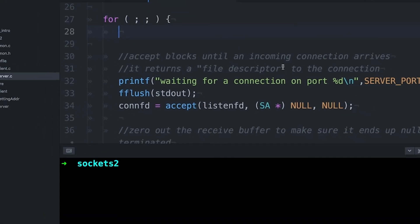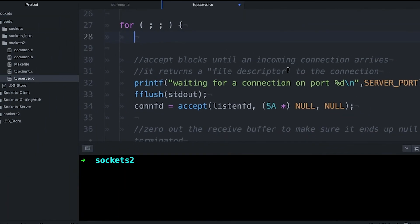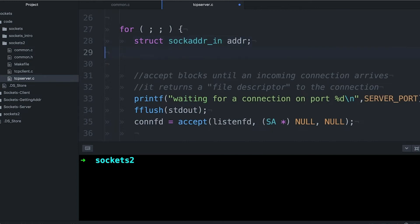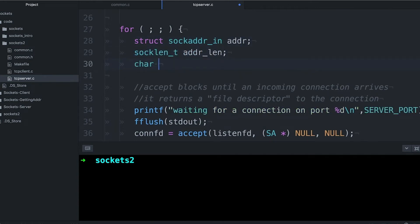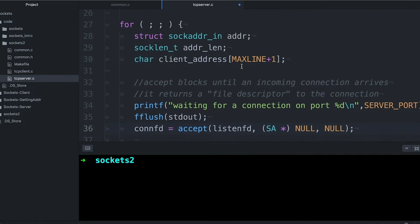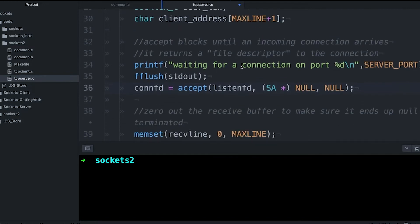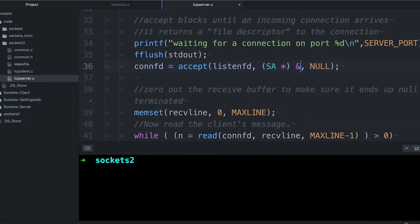We're going to make our server a little bit smarter so that it can get the address of the client that connects to it. So all we need is a structure that's going to hold our address and a length. So then we pass in the address of the struct and its length, and accept is going to fill those with data.